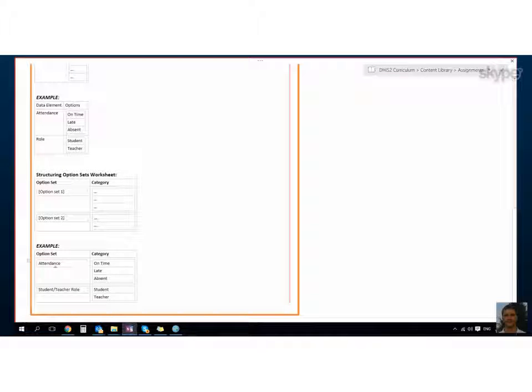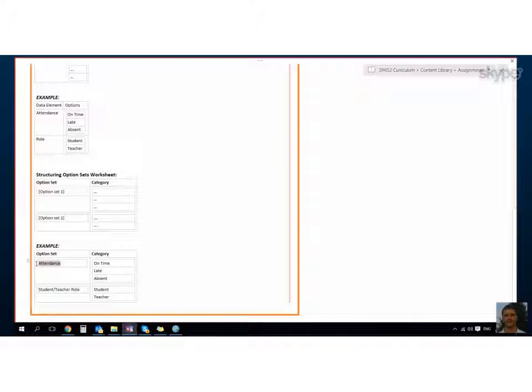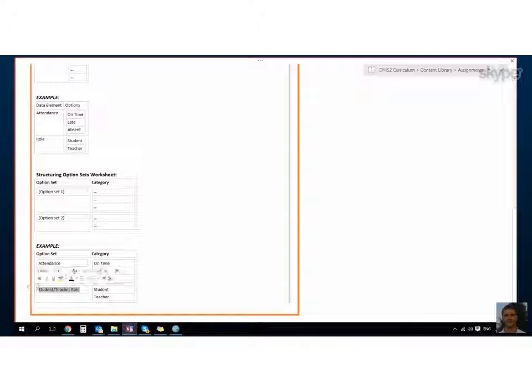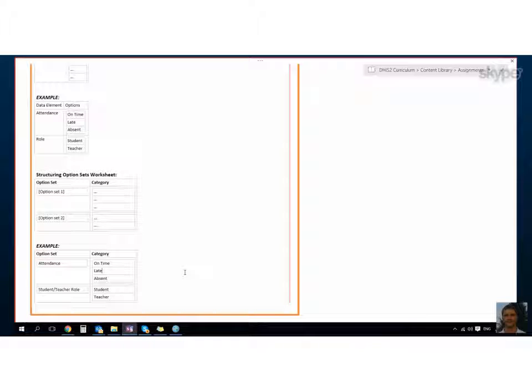Here we have the example attendance. We can create the option set with the same name as the data element, so it just happens that they have the same name. But the role might not be clear enough, so you would create the option set with the name student/teacher role. Then you know what your options are within that option set and you can assign those to your data element.